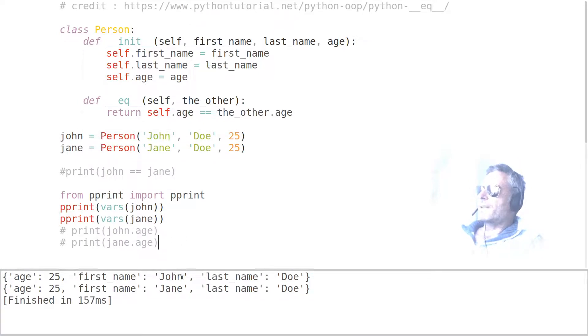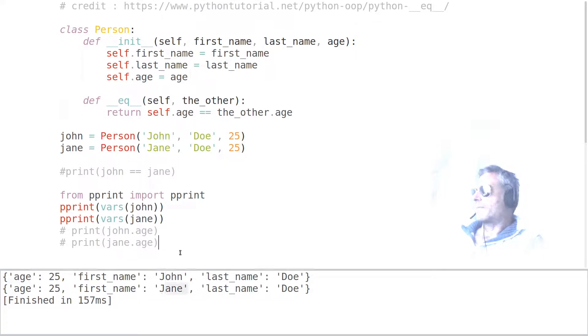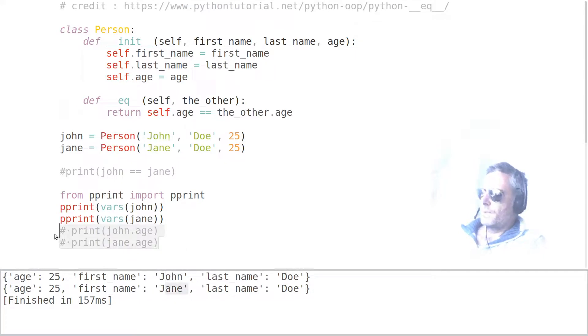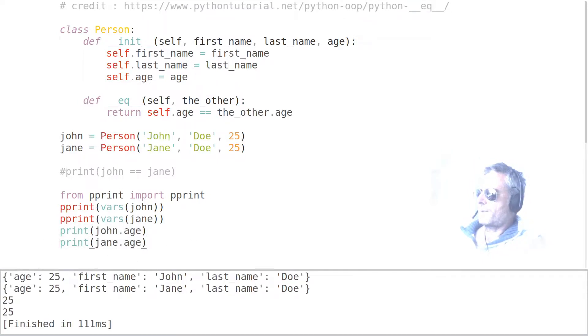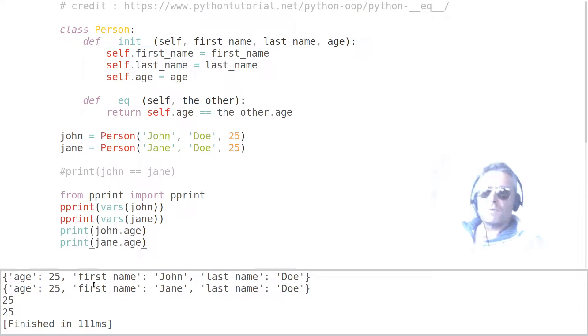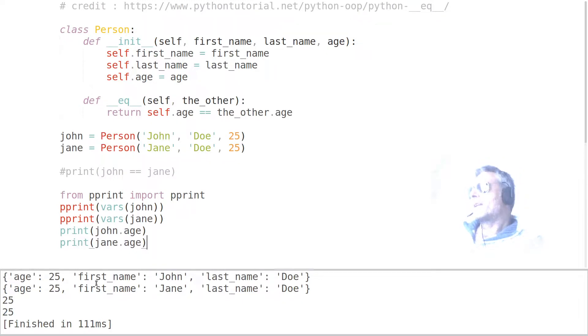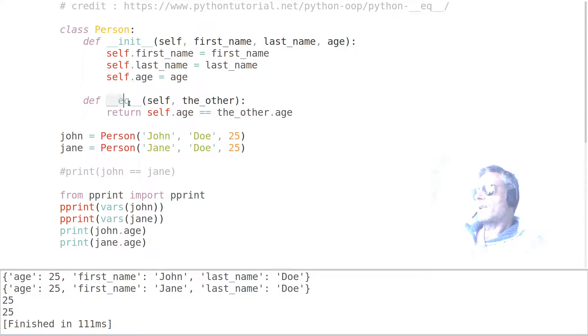And then if we run this, which is just going to print the John age and the Jane age, you should see they're both 25, which yeah, wouldn't expect it to be any different. So just to recap, what we've done is we've used dunder equals, a built-in method inside of our class.